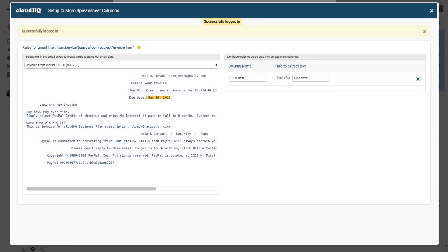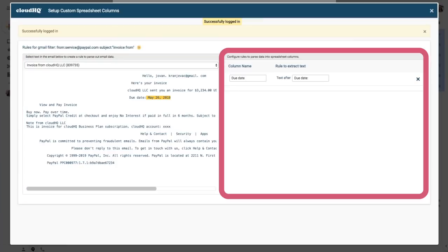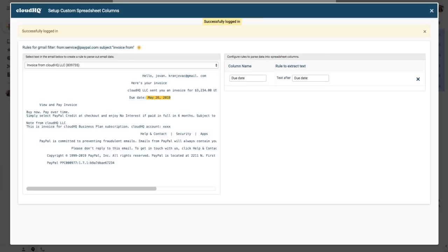This will open up the editor. On the left side of the editor is the email, and on the right side are the rules. Over here we can see a rule for due date. This is the name of the column in the spreadsheet, and this is the rule on how we can find this data.